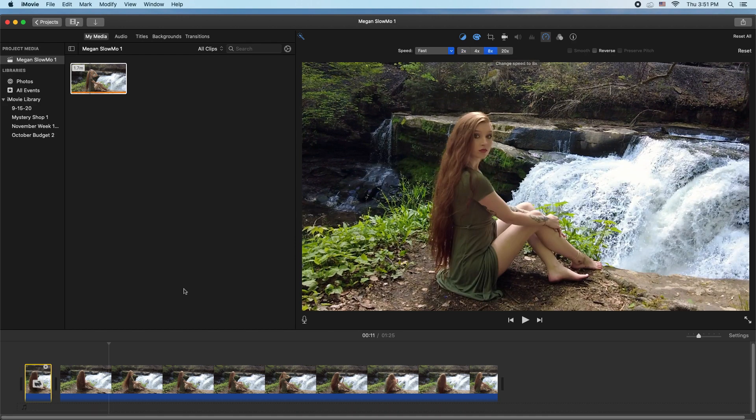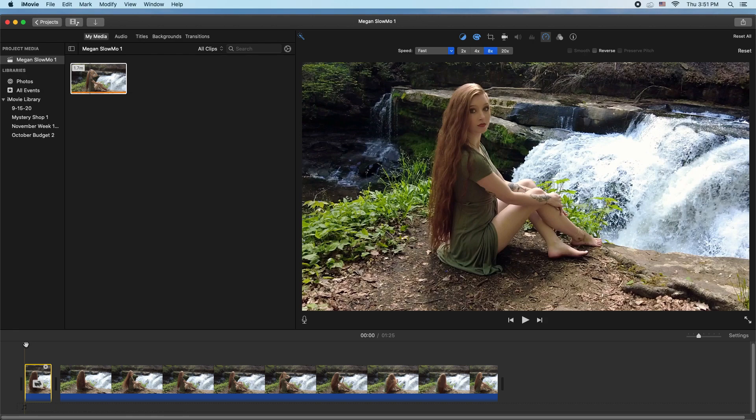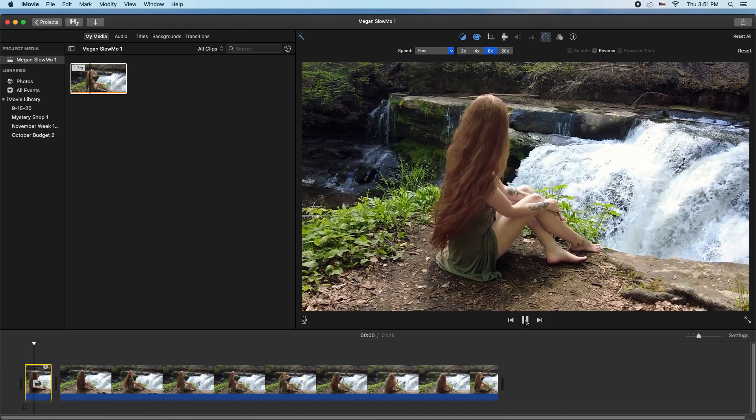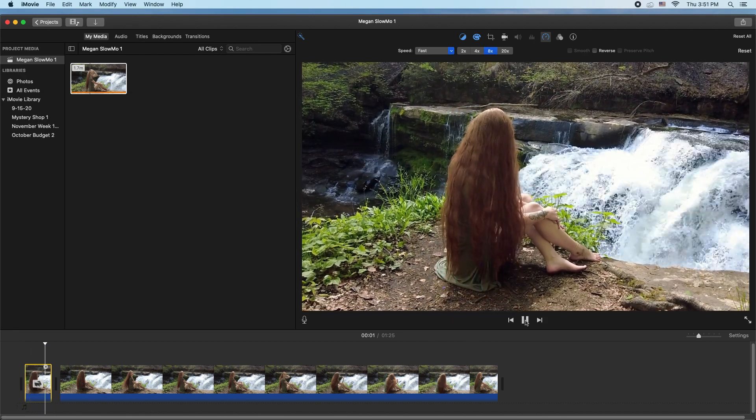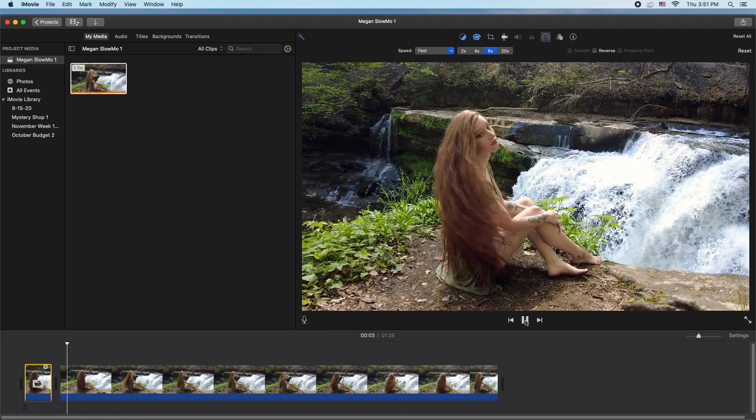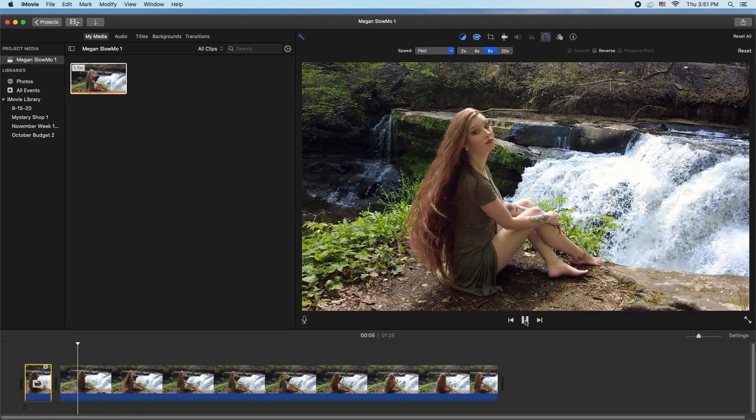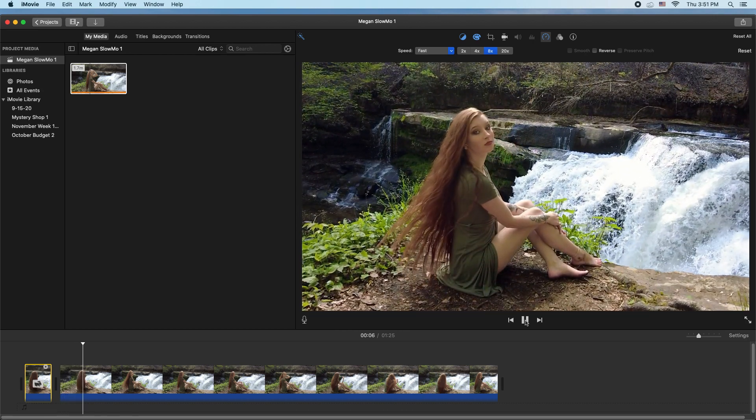Now if I drag my scrubber back to the beginning and hit play, you'll see that that works. And then as soon as it jumps to the clip where she was originally shot at 240 frames per second, everything slows down again.